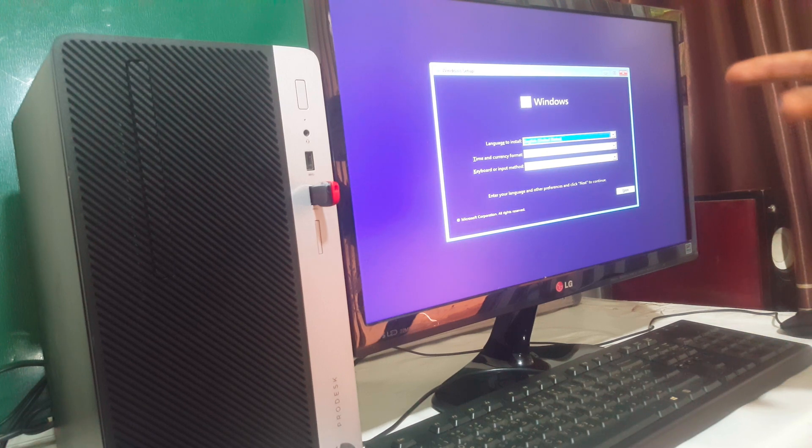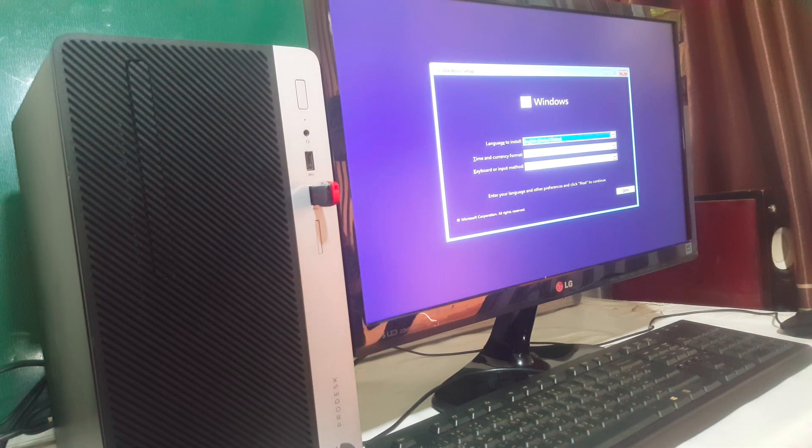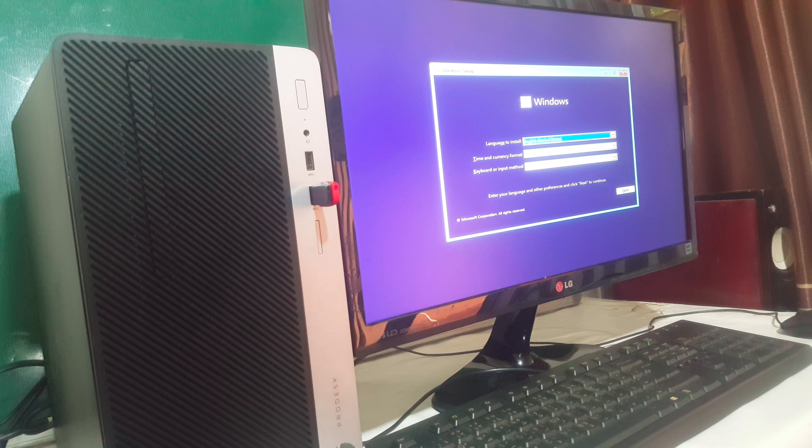This is what we have and we have our Windows 11 waiting for installation. You can watch my previous video on how to install Windows 11 from scratch. So have a nice time, goodbye.